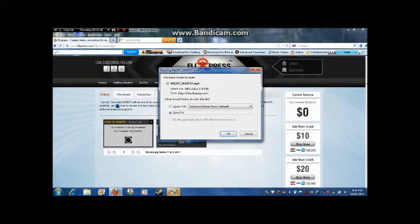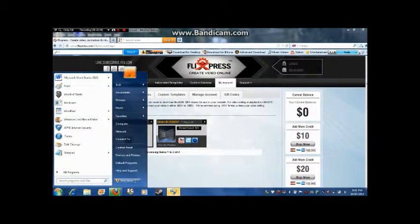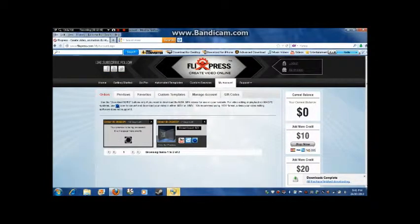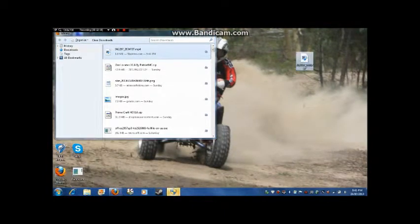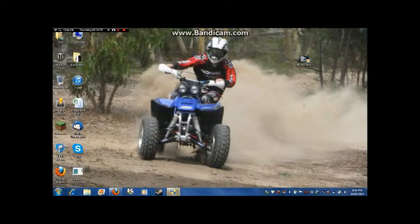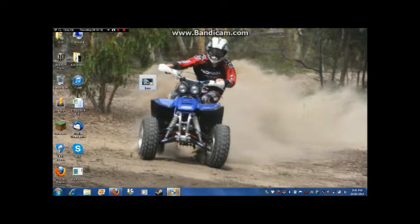It'll start downloading. You can choose open or save — I'm just going to go save. After that's done, go to your downloads, minimize your web browser, and drag the file to the desktop.